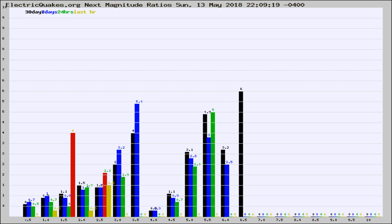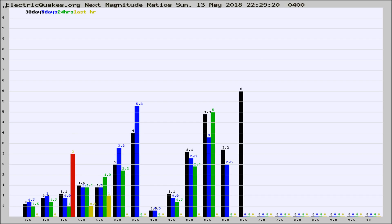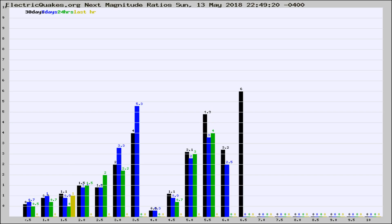Now you're seeing the next magnitude ratios, which is a graph of the ratio of, say, magnitude 2 to the number of magnitude 3s, which should stay consistent for any given area. If it changes between the last 30 days, 7 days, 24 hours, and last hour, it may indicate something unusual happening in that area. This is worldwide.